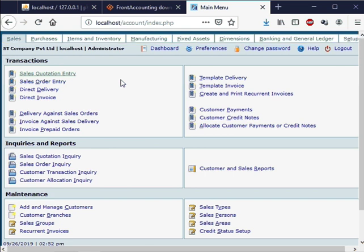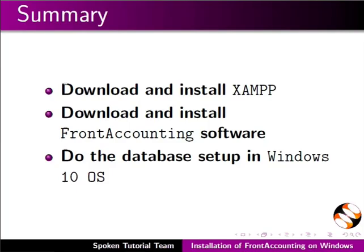This brings us to the end of this tutorial. Let us summarize. In this tutorial we have learnt to download and install XAMPP, download and install FrontAccounting Software, and do the database setup in Windows 10 OS.